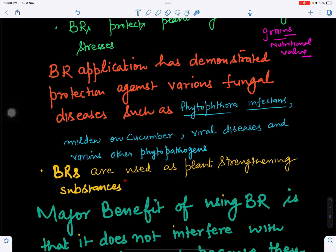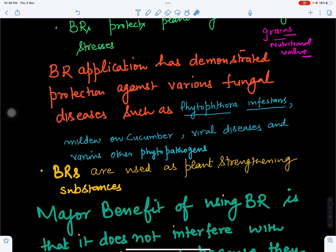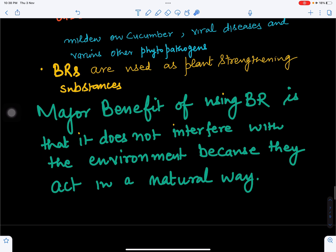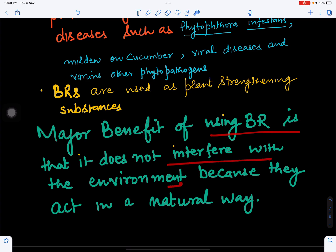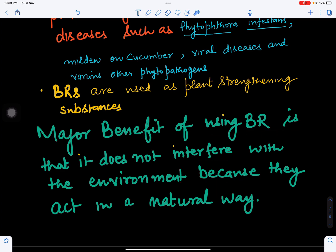Brassinosteroids are used as plant strengthening substances. They can strengthen the plant, enhance cell division, improve crop quality and yield, and increase crop efficiency. A major benefit of using brassinosteroids is that they do not interfere with the environment or ecosystem because they occur mostly in a natural way. They are the sixth class of plant hormones.